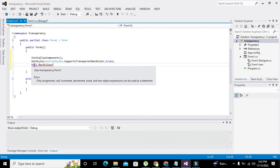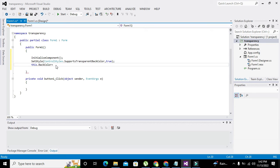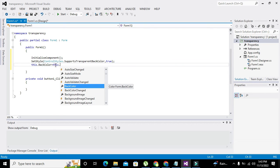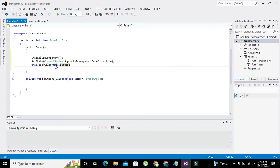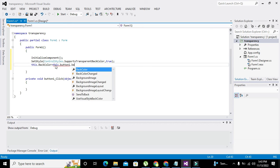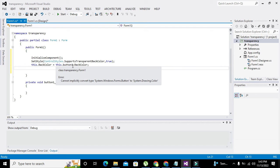...this.BackColor is equal to this.button1.BackColor. We are assigning the same color — fetching the gray color from button1 and giving it to Form1.